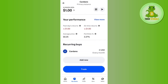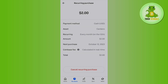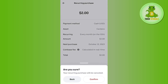Tap on the coin's name, and here you will be able to see the option of cancel recurring purchase. Tap on cancel and then confirm the cancellation in order to cancel the recurring purchase on Coinbase.